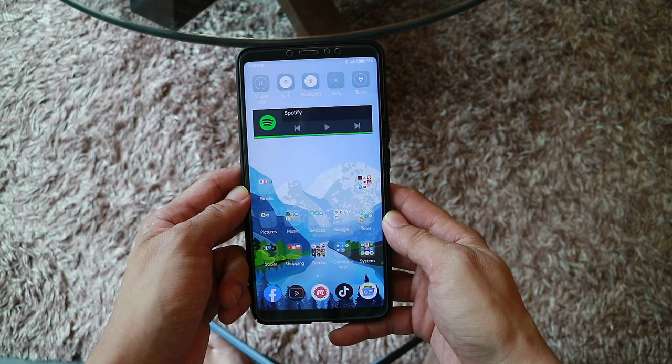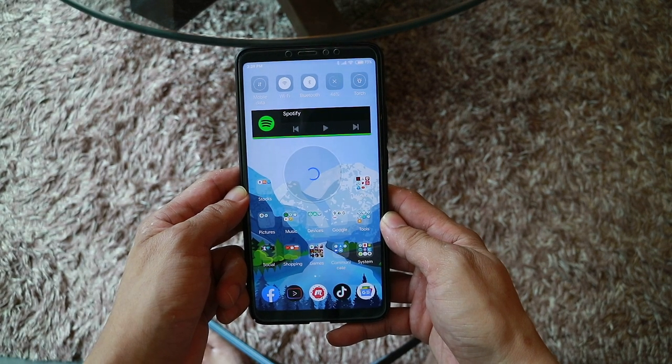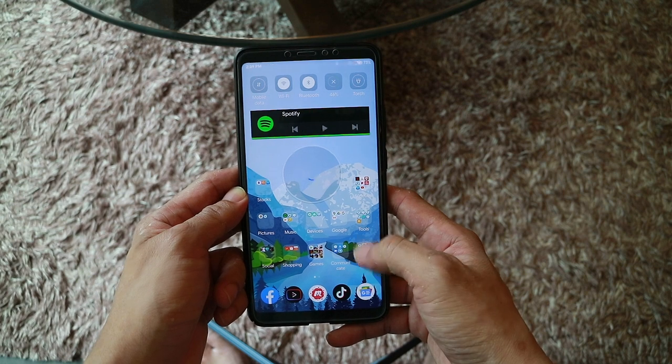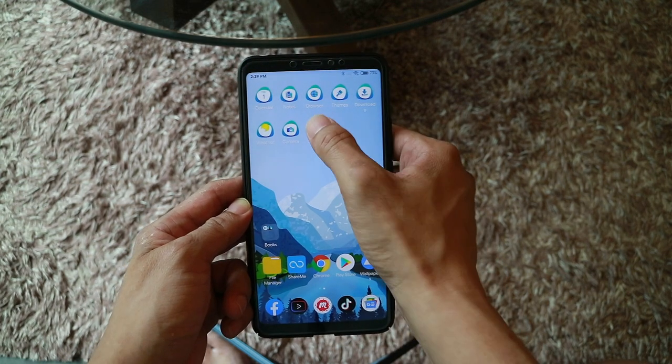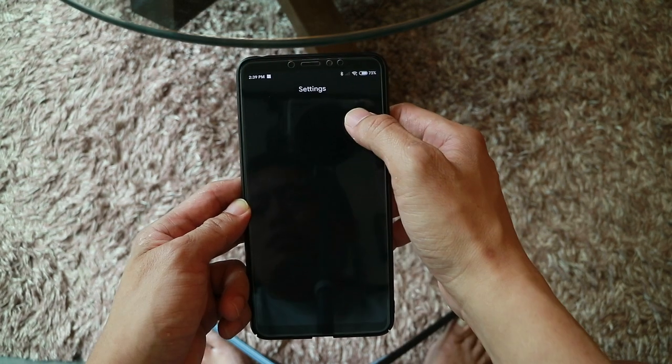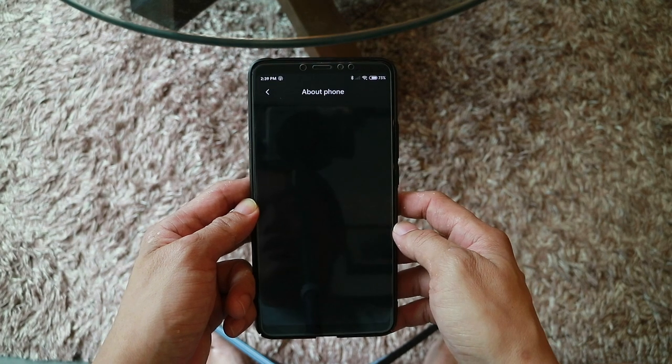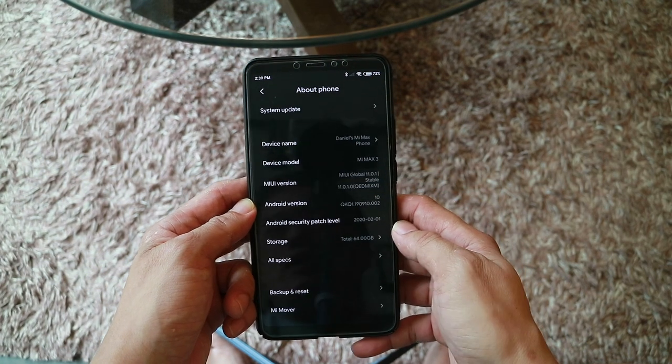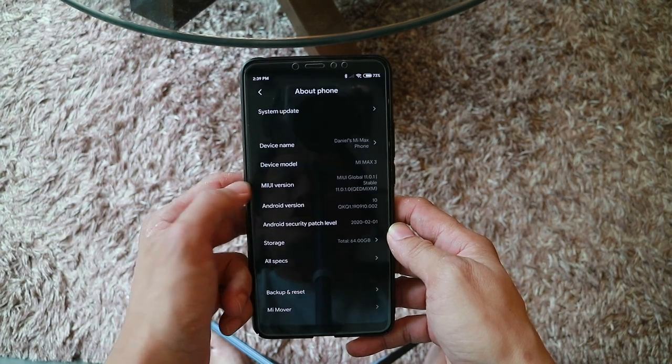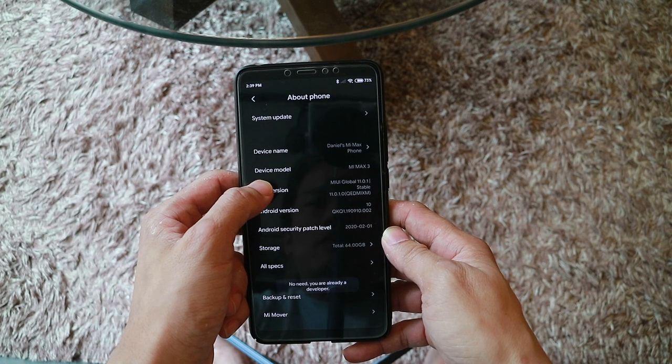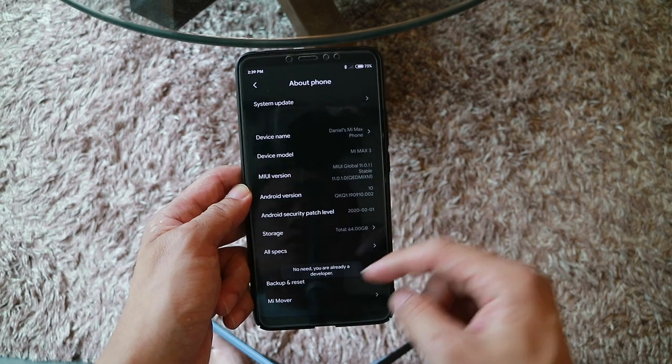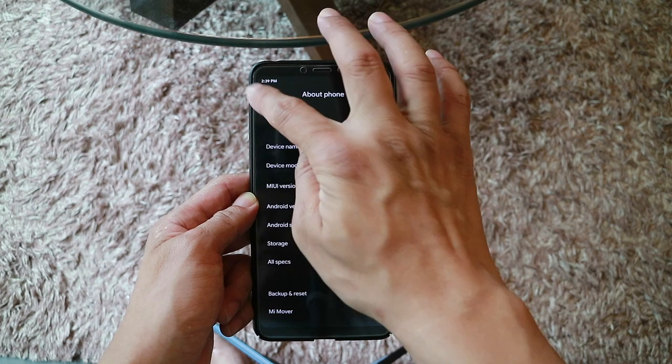Next, we need to make sure that the phone developer mode is being enabled. How can you do that? Go to settings, go to about phone, and under MIUI version, you just have to click this for seven times. Once you've done that, you will see that developer mode has been turned on.